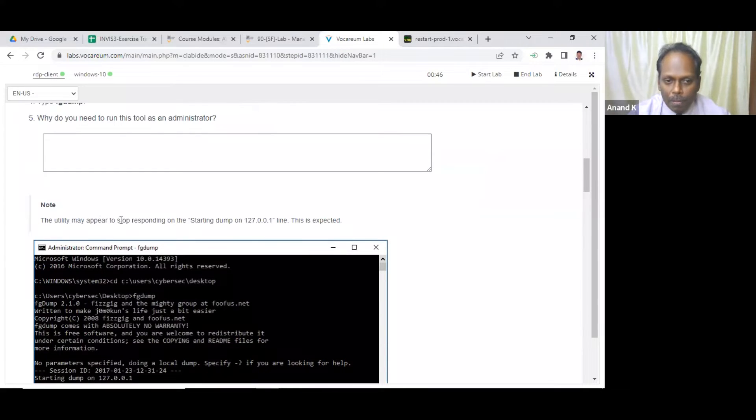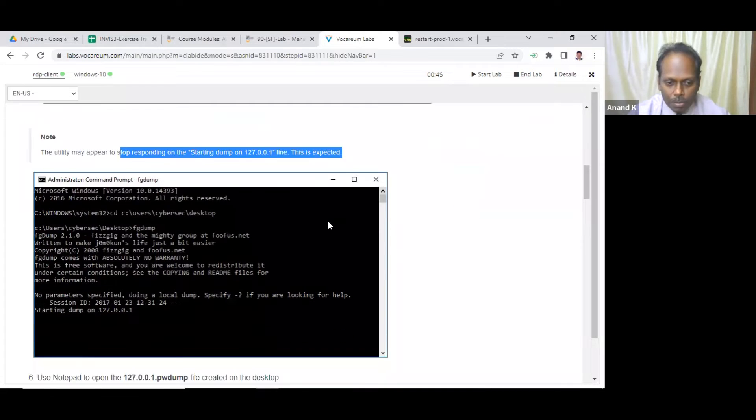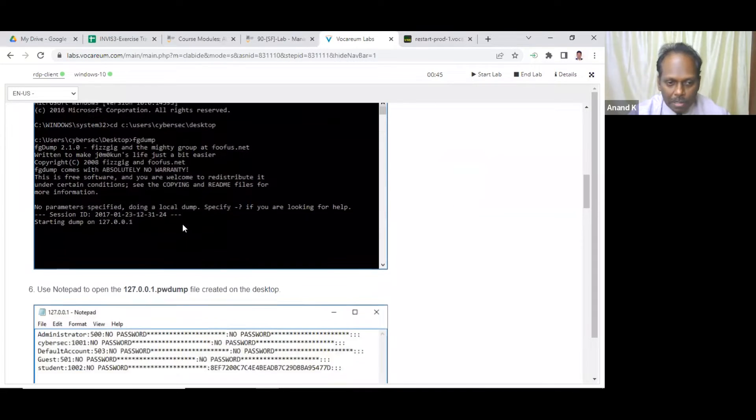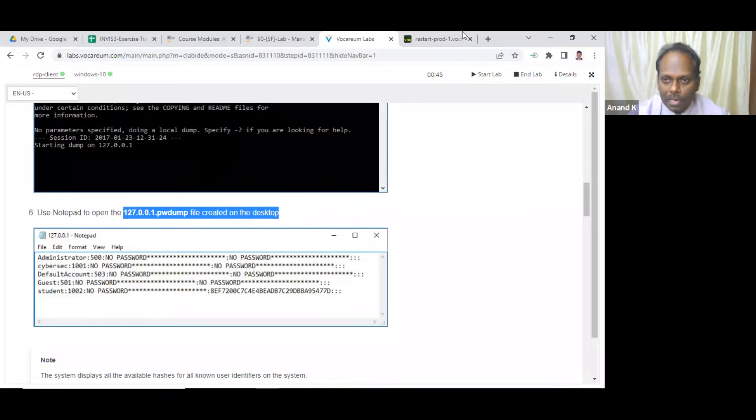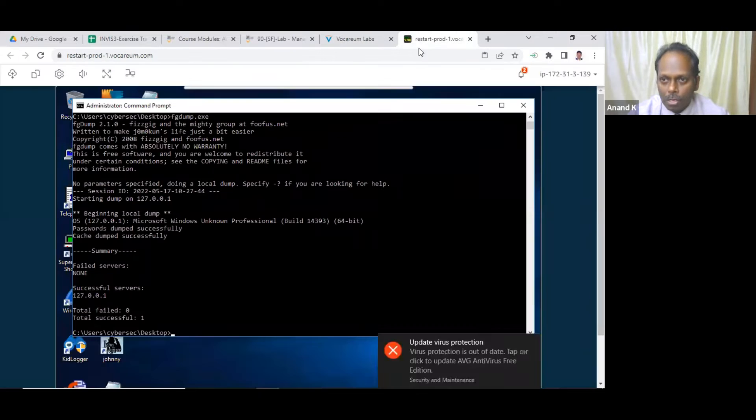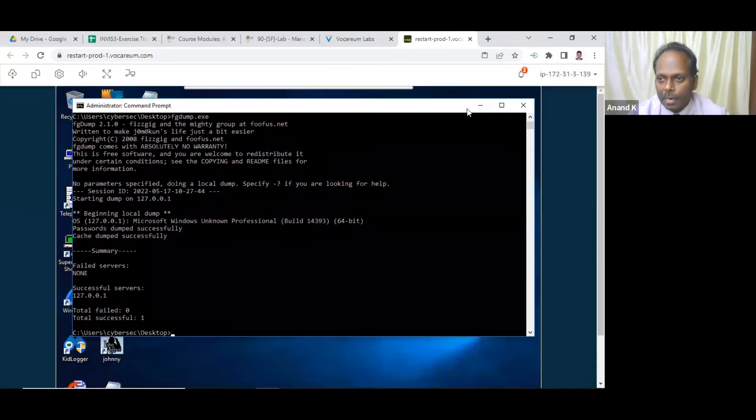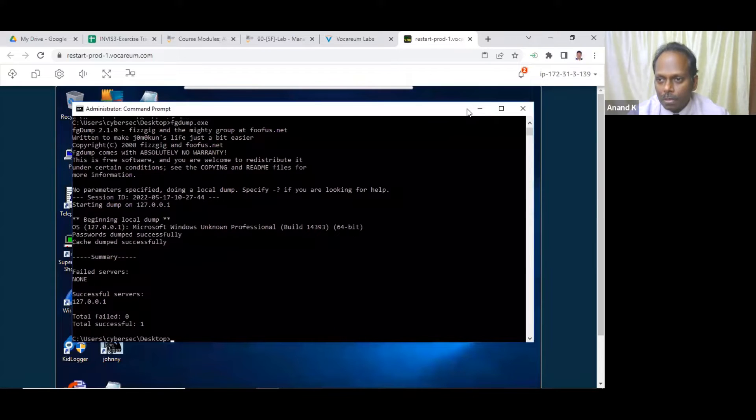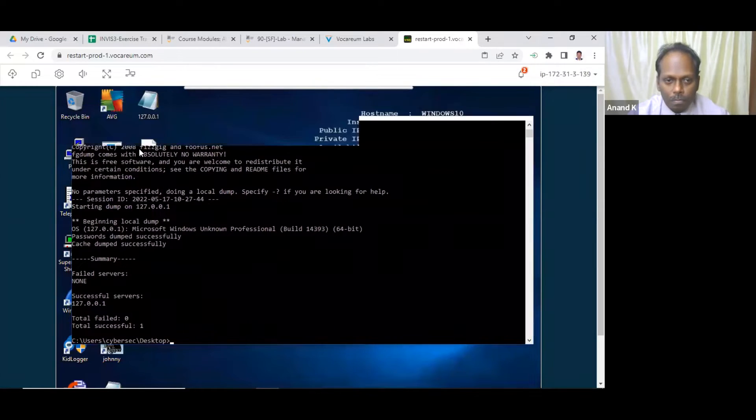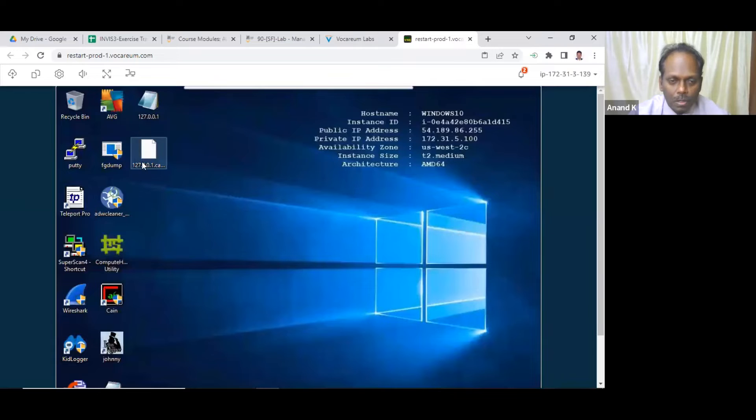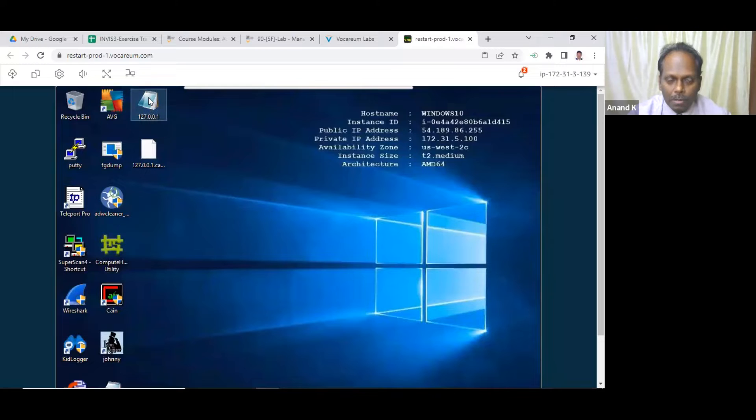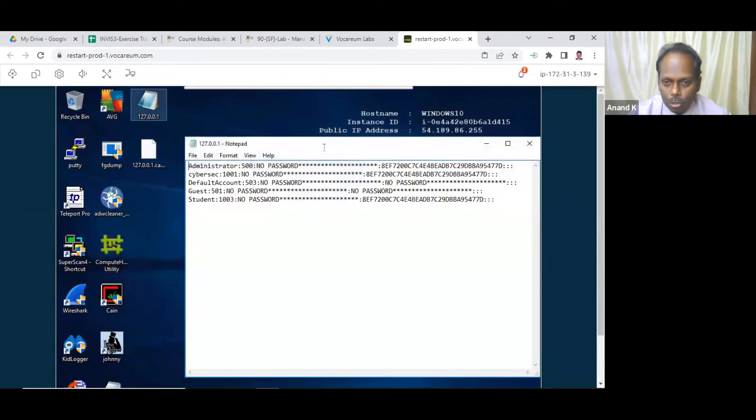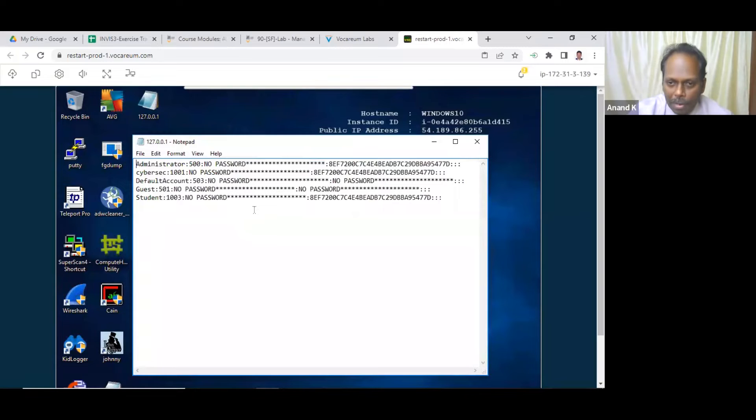Total failed servers and total successful servers only one. So cached dump successfully. So I think it has dumped into one of the file already. Let me just go through that. Use a notepad to open this particular file created on the desktop itself. So you can see that there is one file which has been created on your desktop. This is the PW dump file.